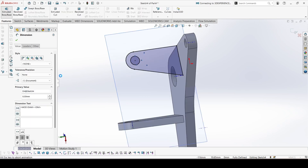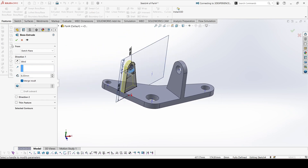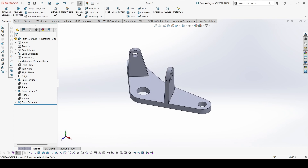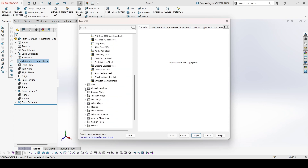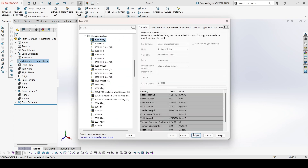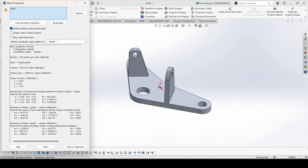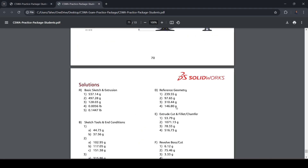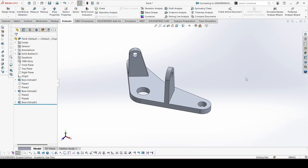We can extrude — this time extrude on the left — that was correct — 6mm. Done. We can hide this plane and the references. Let's add the material: aluminum 1060 alloy. Apply, close. Let's check the mass: 146.80. So this is correct. Next section in the next video. Thank you.